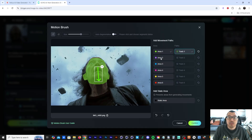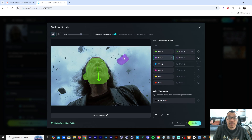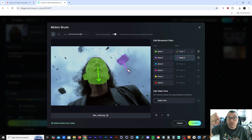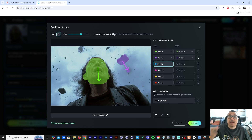Then I'm going to go into Area Two, click on auto segmentation, and draw on that first debris. I'll click on Track Two and draw an arrow downward, and I'm going to do that for the rest of the debris.